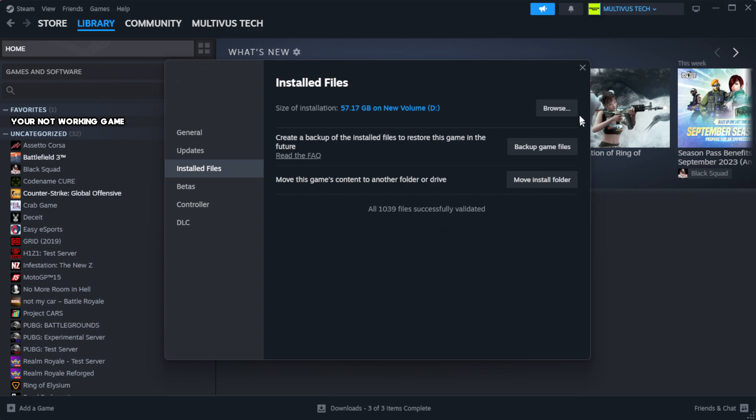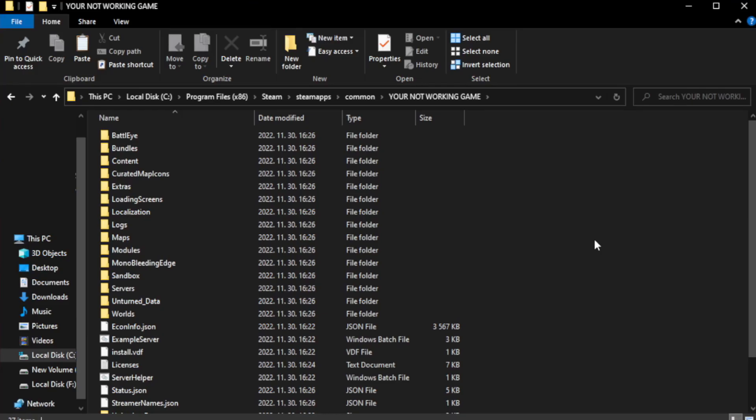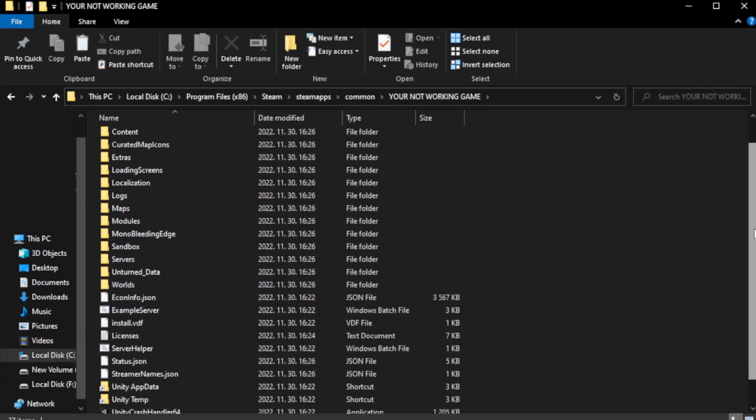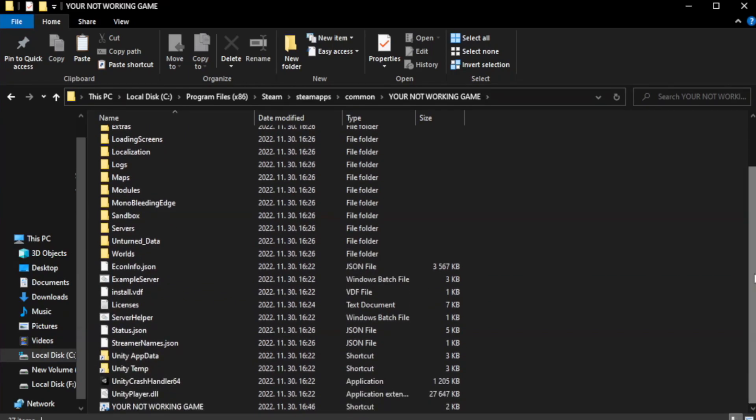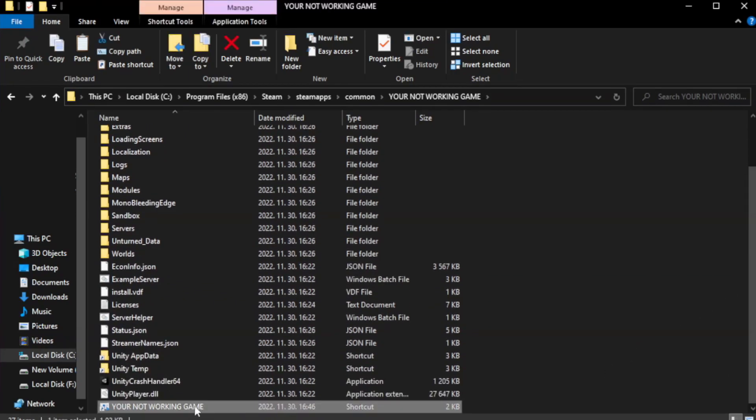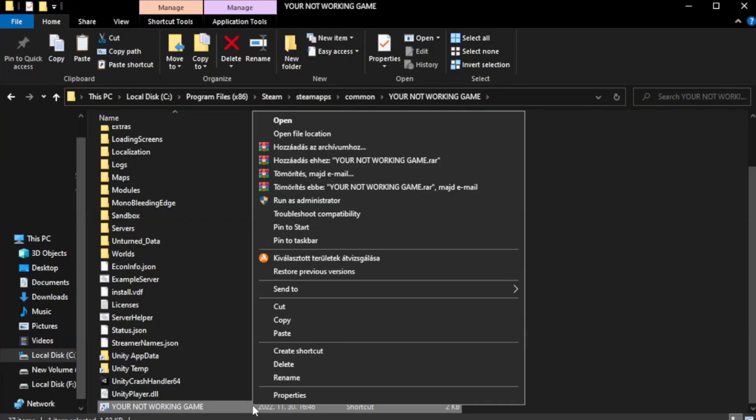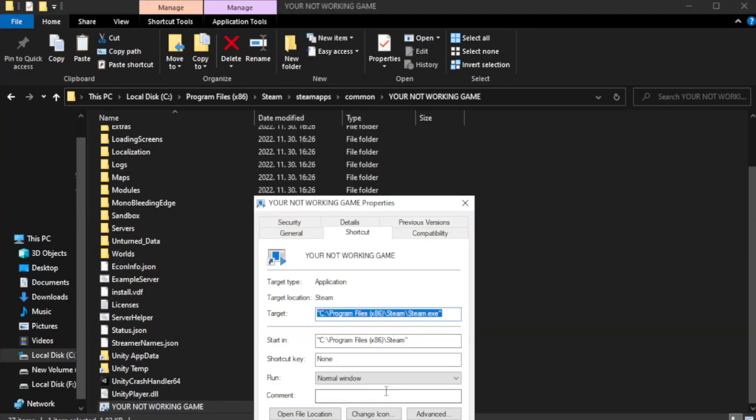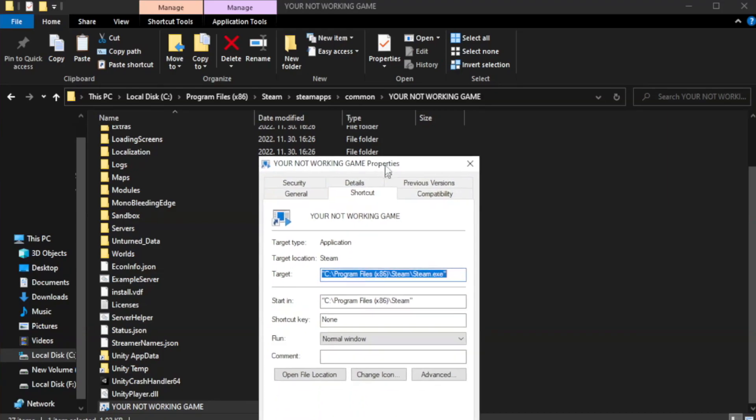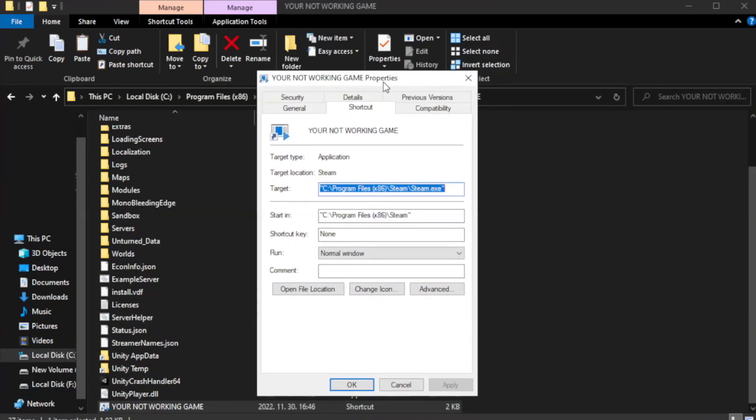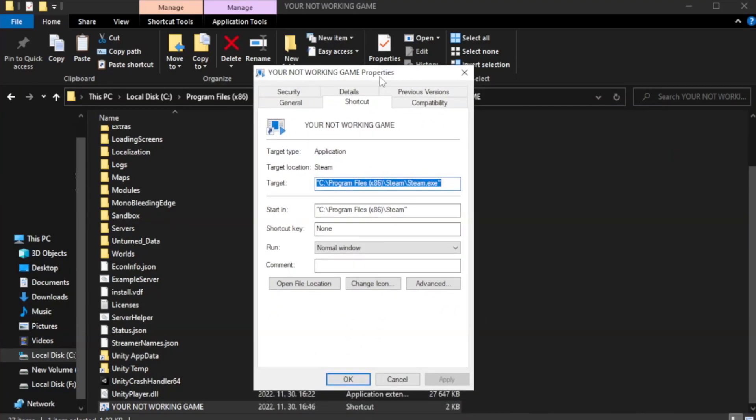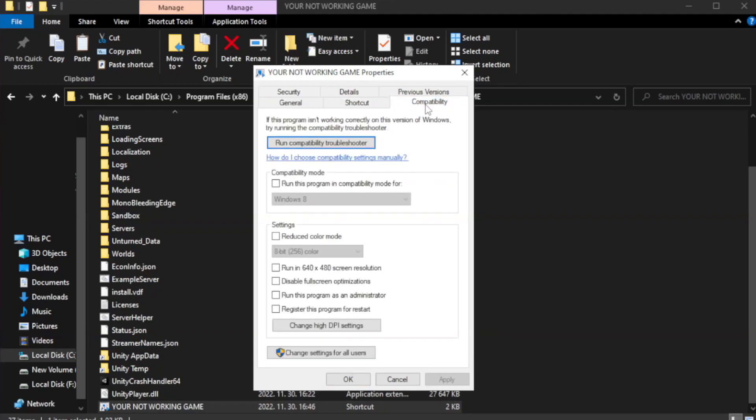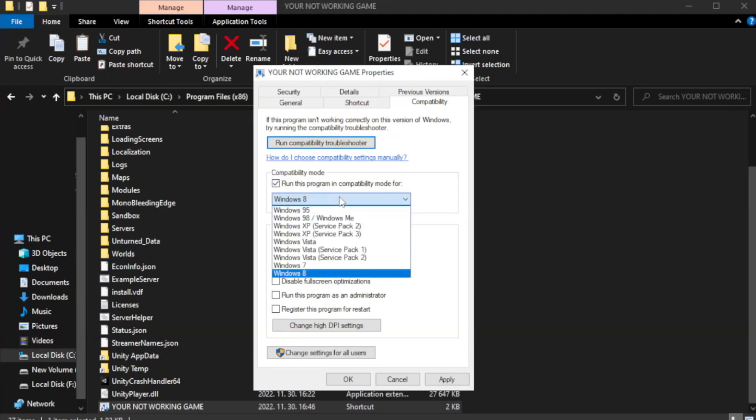Click browse. Right-click your non-working game application and click properties. Click compatibility tab. Check run this program in compatibility mode and try Windows 7 or Windows 8.